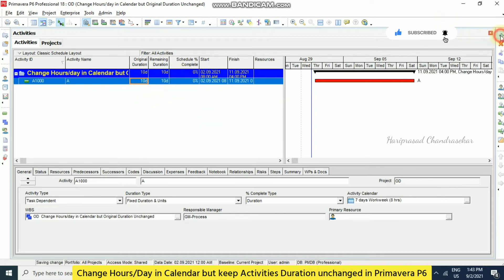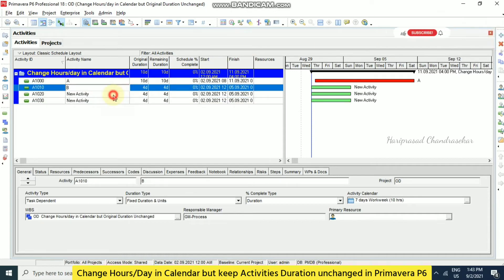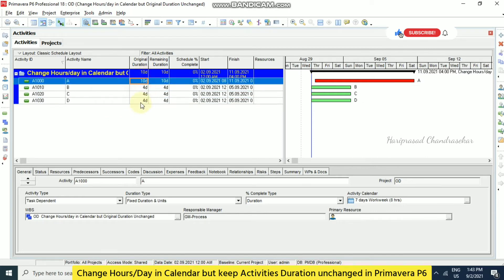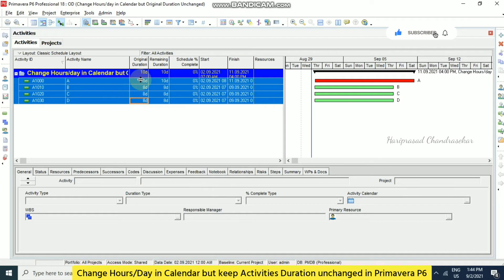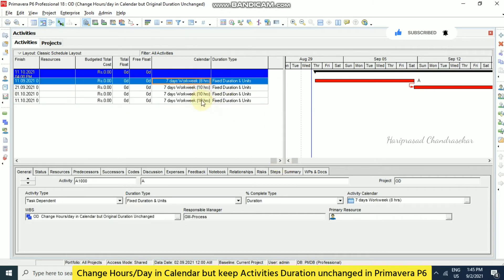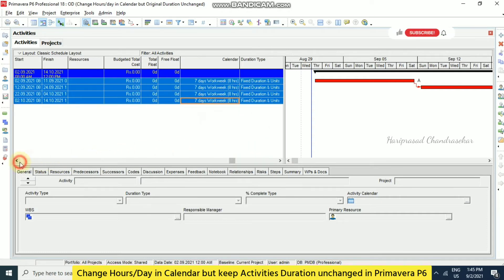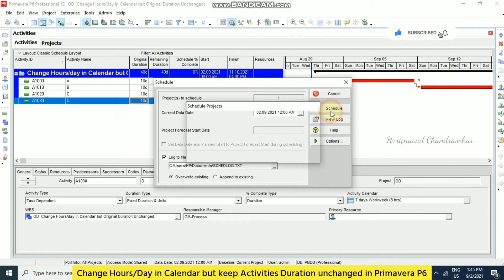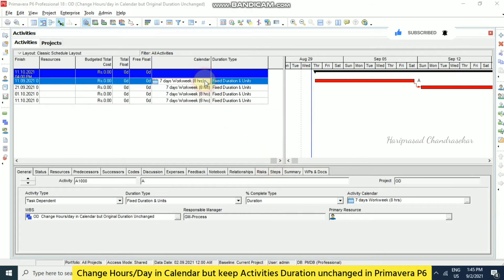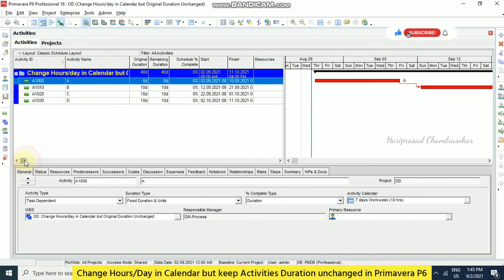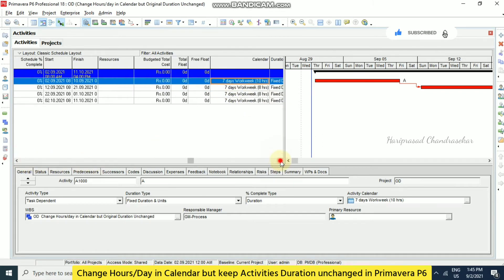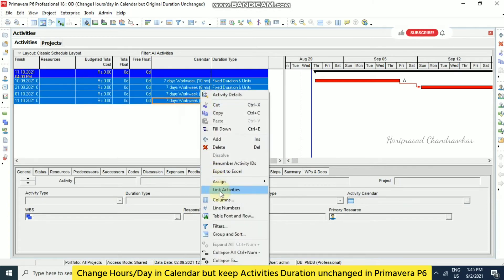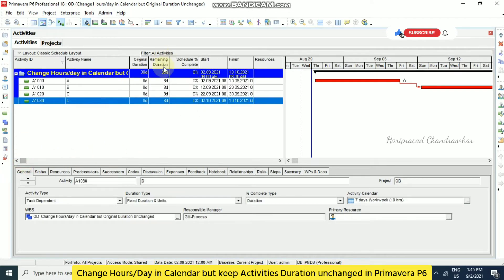For example I am creating another, another, another. So all this also we can consider the same. For example I am creating another one. Now if you change, so automatically it became 8 days. Now because when we are increasing the hours here it will automatically reduce the total duration. So now we got 8 days everywhere, but manually you can input.